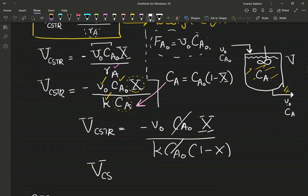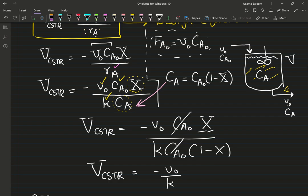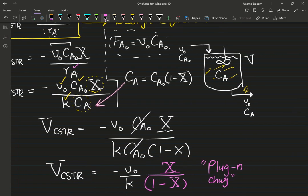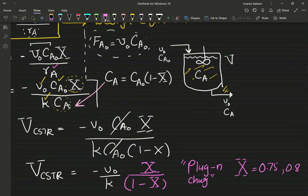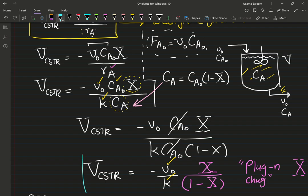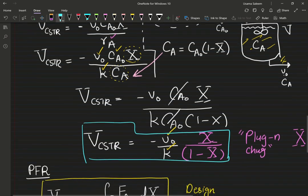After substitution, C_A0 cancels out and the volume of the CSTR equals the volumetric flow rate divided by the rate constant, multiplied by X over (1 minus X). Now it's just plug and chug. I want you to evaluate this for conversions of 0.75, 0.8, and 0.9 as homework — you know the inlet volumetric flow rate and the rate constant from the process info.